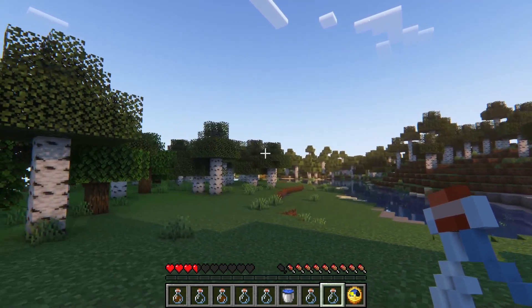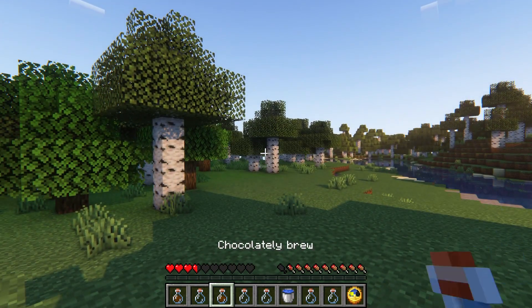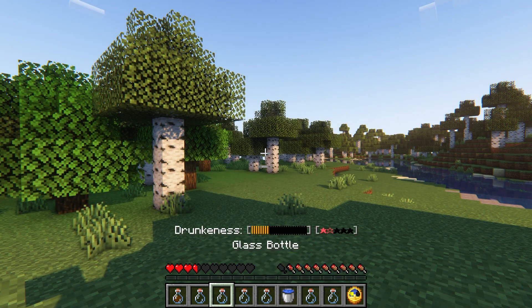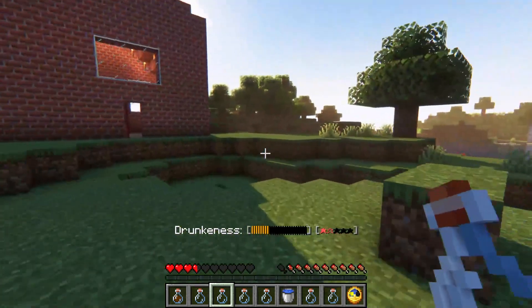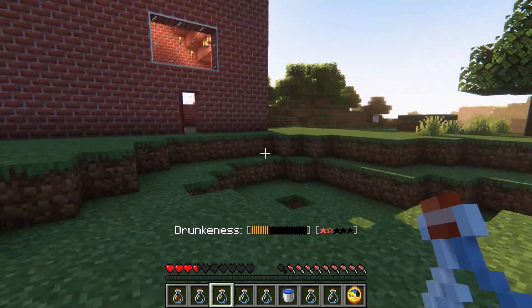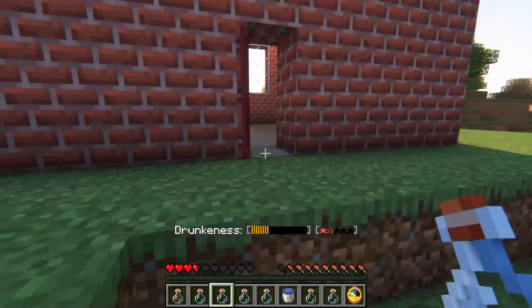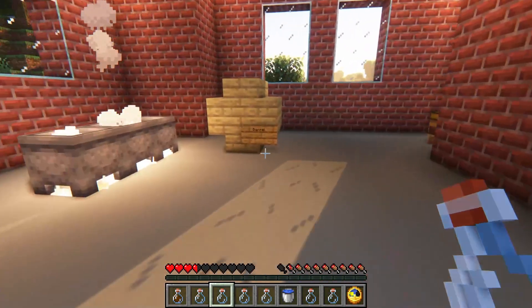Brewery is just a fun way to add something new to your Minecraft world. And while it doesn't help you progress in the story at all, it's a great way to add some fun to your game, and your players will have a lot of fun experimenting with all of the different options.